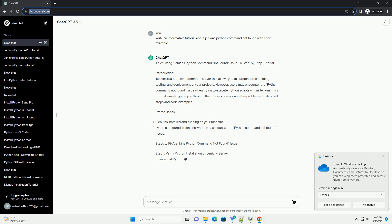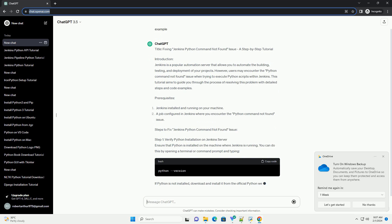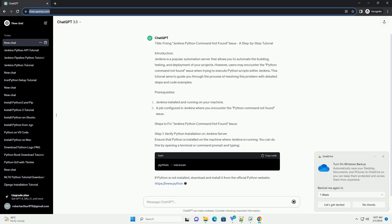This tutorial aims to guide you through the process of resolving this problem with detailed steps and code examples.